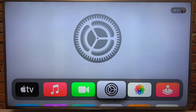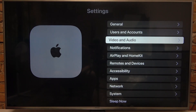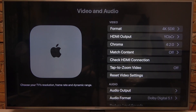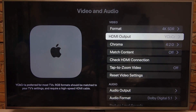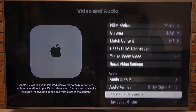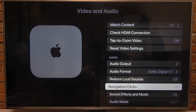To do this, first we'll need to click on the gear icon on our main menu, navigate to Video and Audio. Then you need to scroll down and look for Reduce Loud Sounds that we can enable or disable.